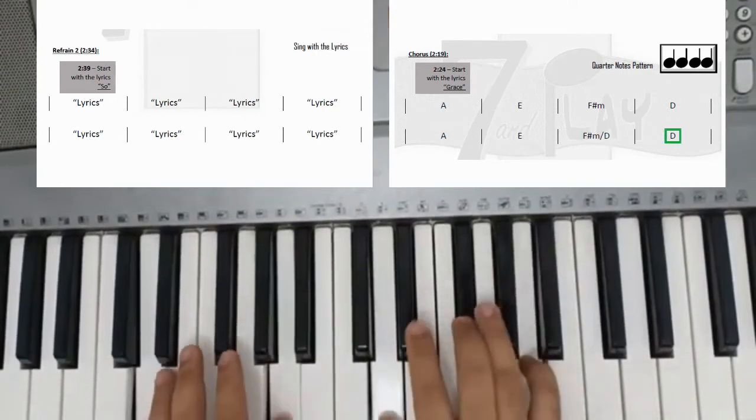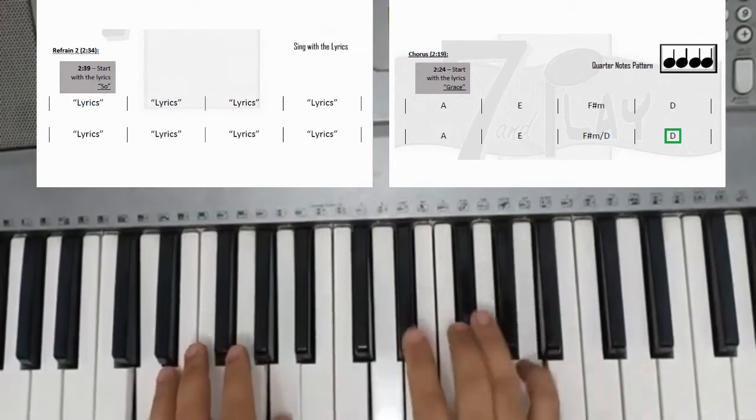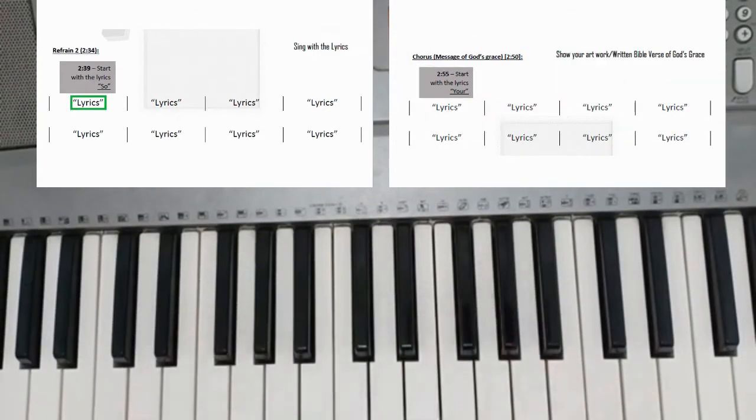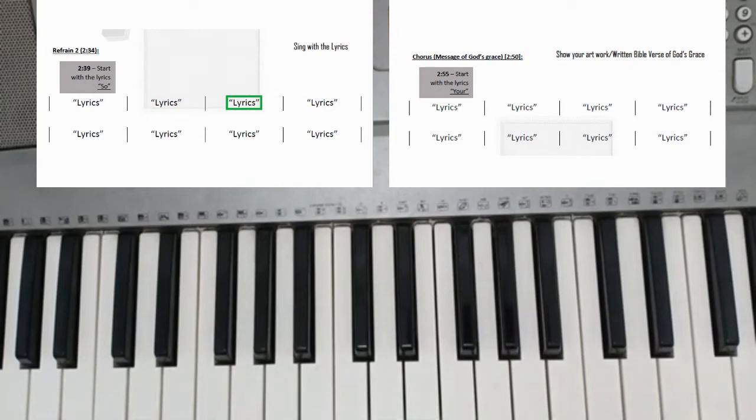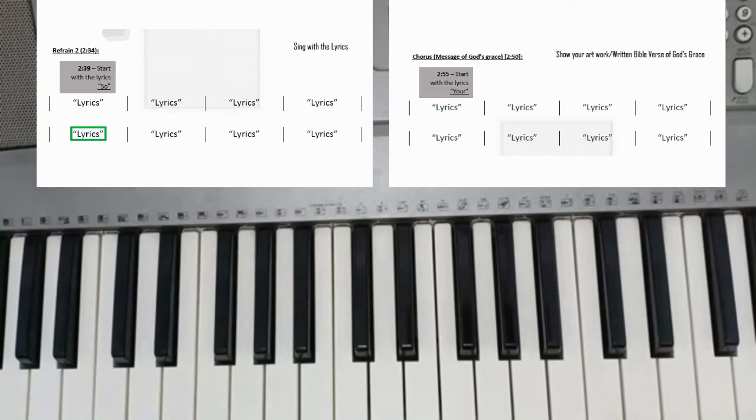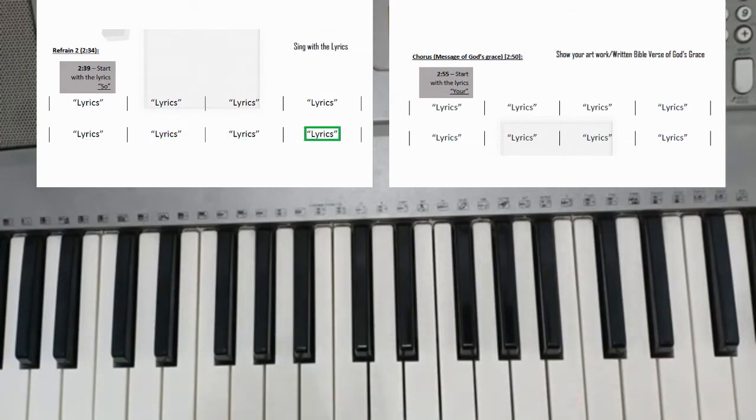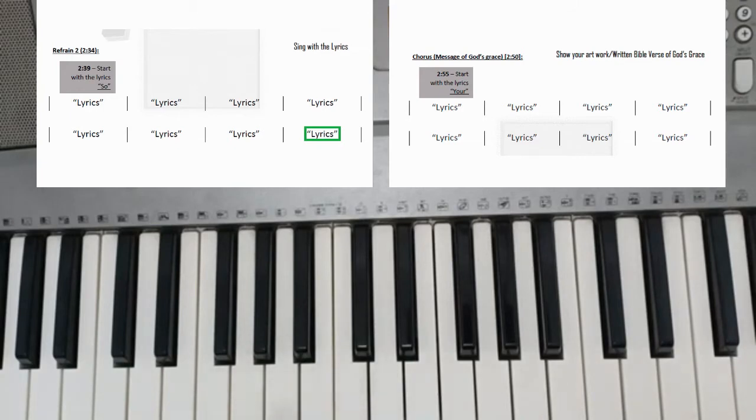Let's sing. Let's sing while you show some artwork about your grace.